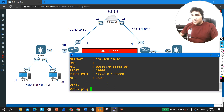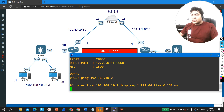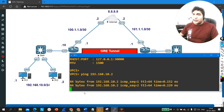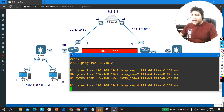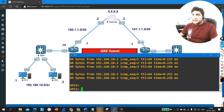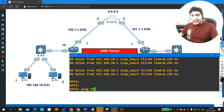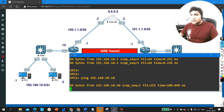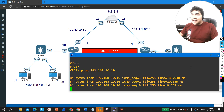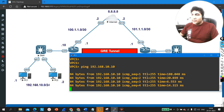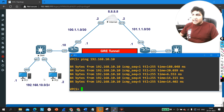Let me ping PC2 from PC1. You can see I am able to ping. Let me also ping my default gateway — ping 192.168.10.10. I am able to ping my default gateway, so the configuration on computers and switches is fine.